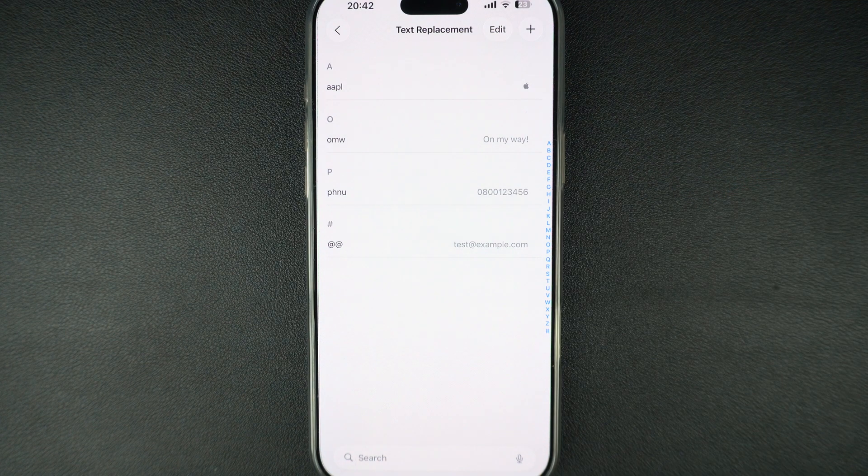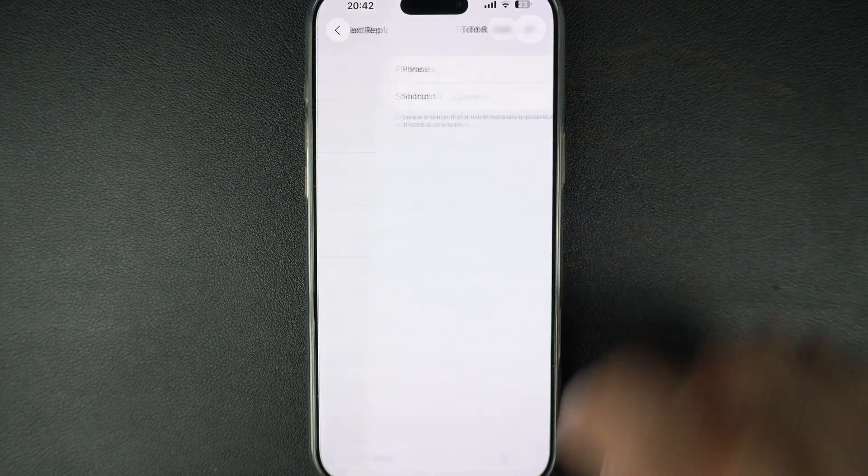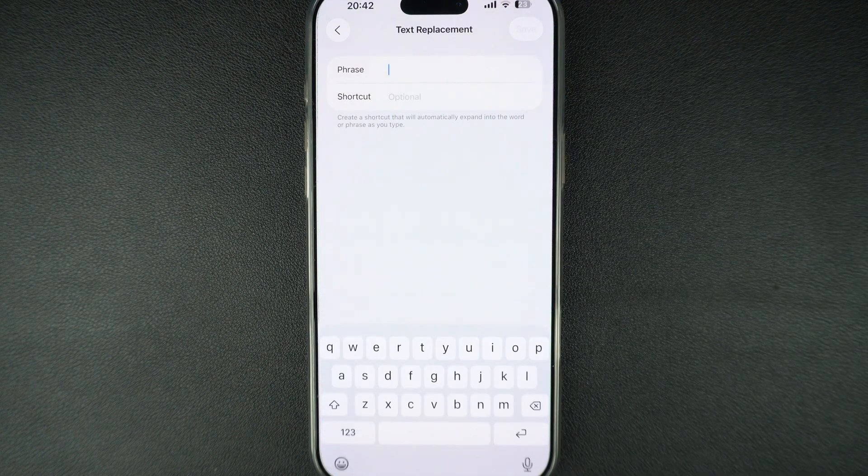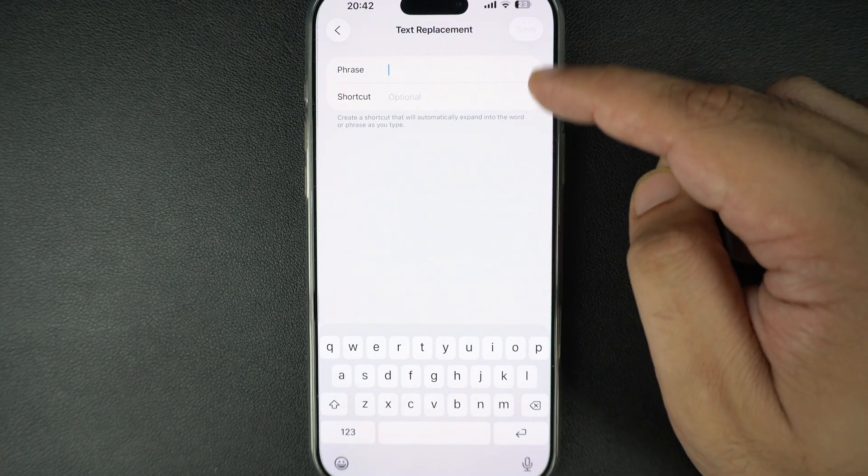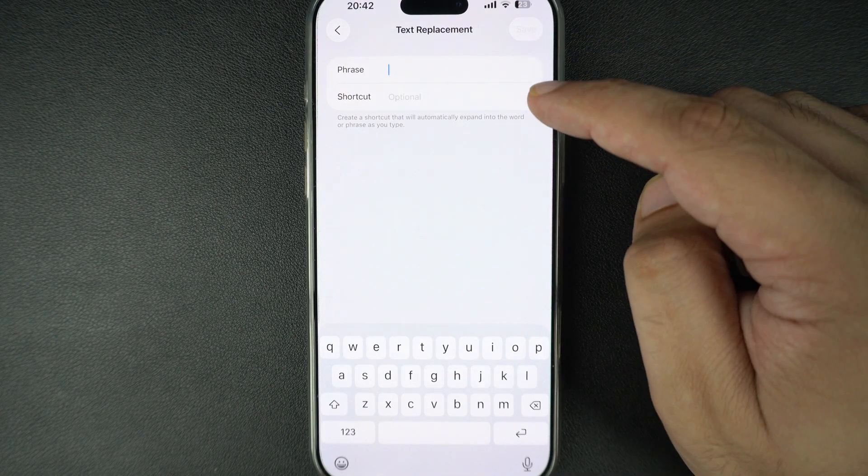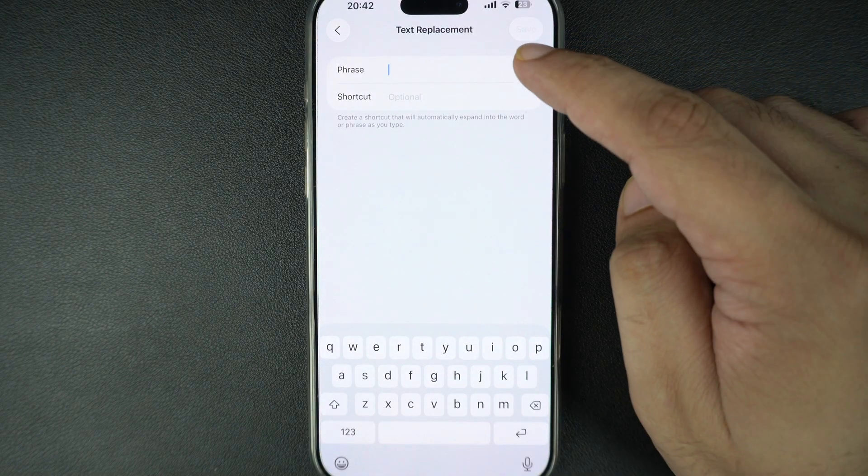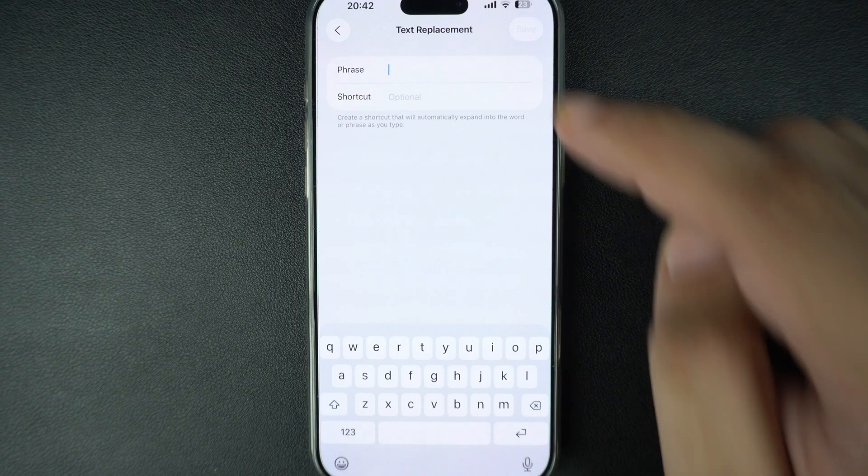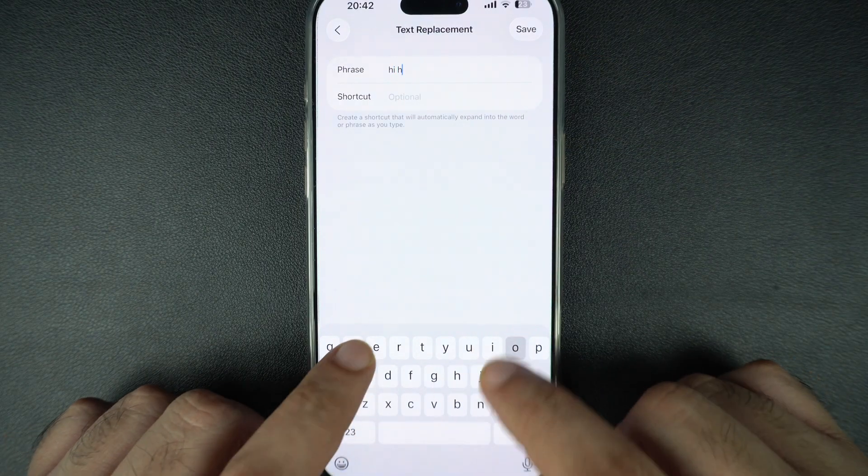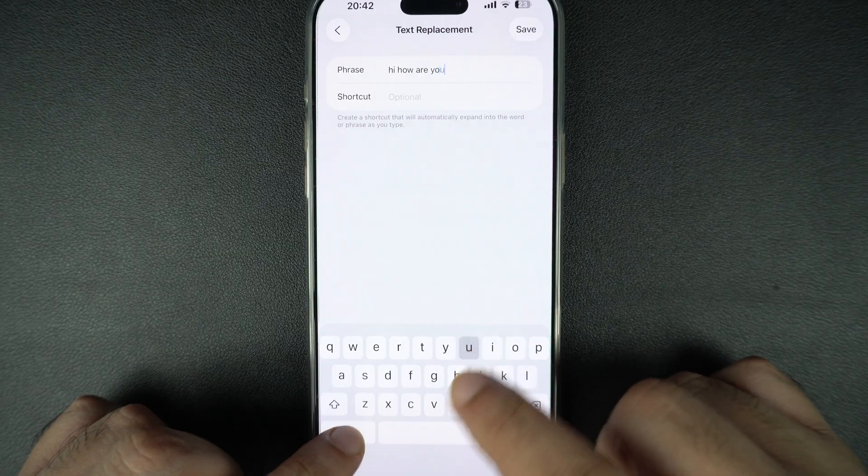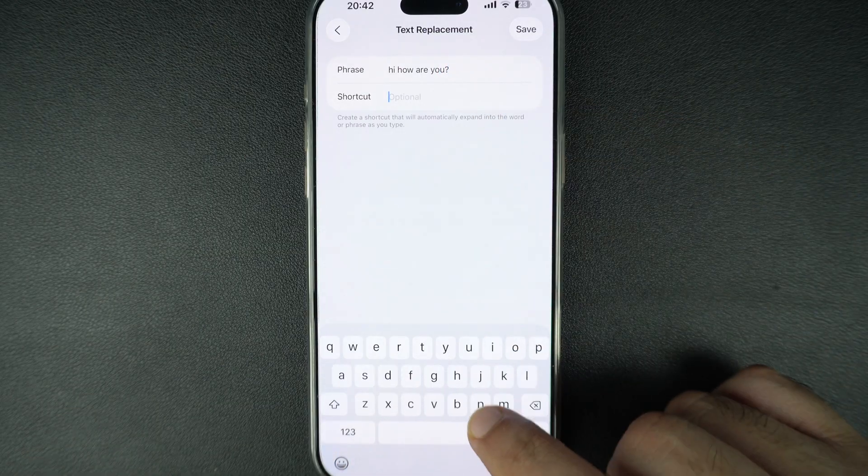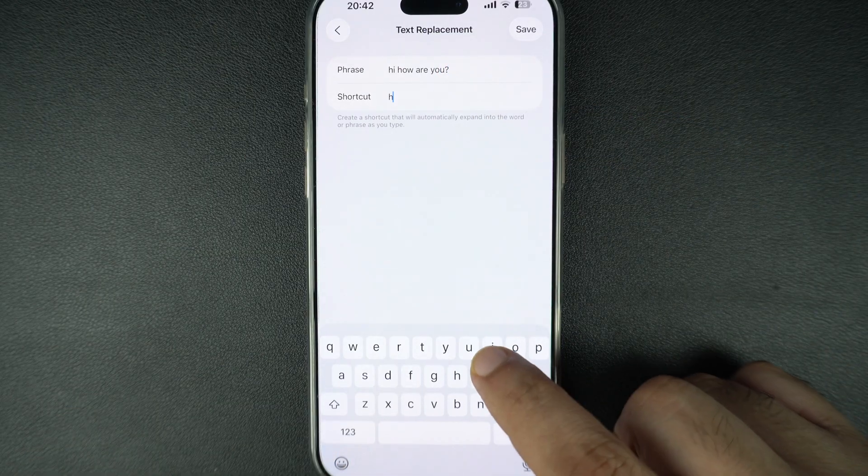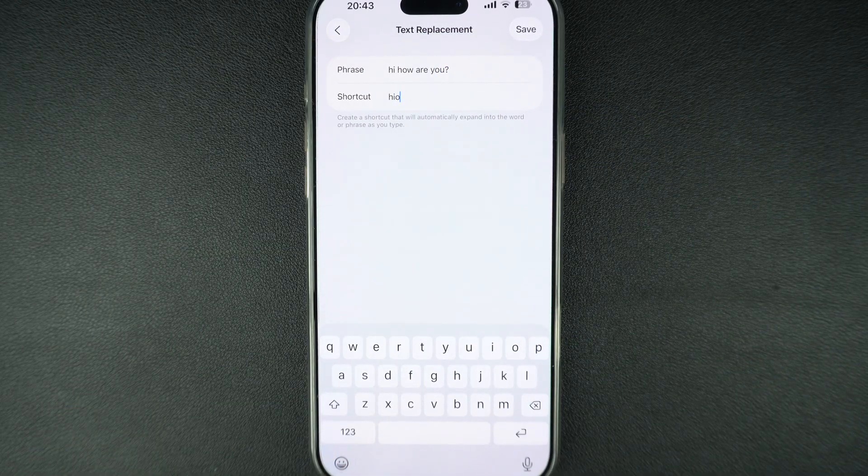Tap on the plus button in the top right corner to add a new entry. Here you will see two fields. This includes phrase and shortcut. In the phrase field, you have to type the full text that you want to appear when you type your shortcut. And in the shortcut field, you can type a short combination of letters you will type to trigger the phrase.